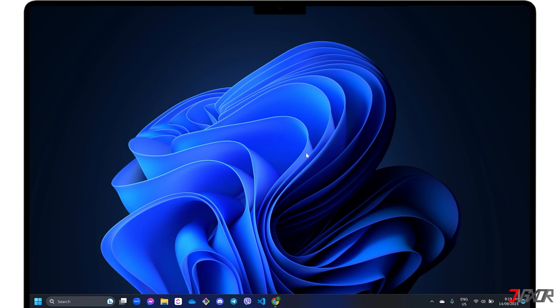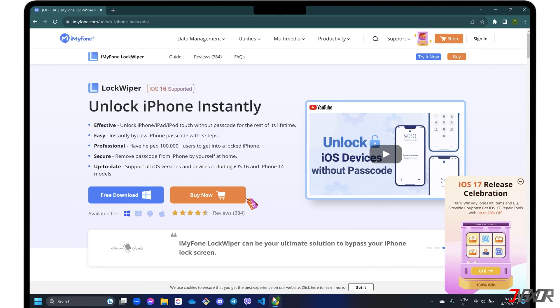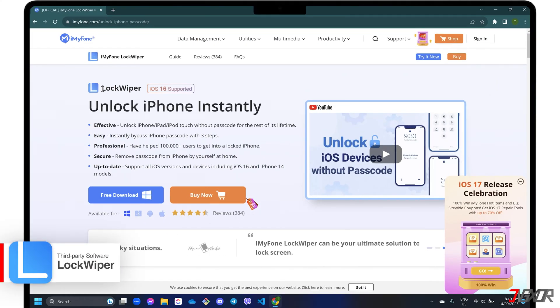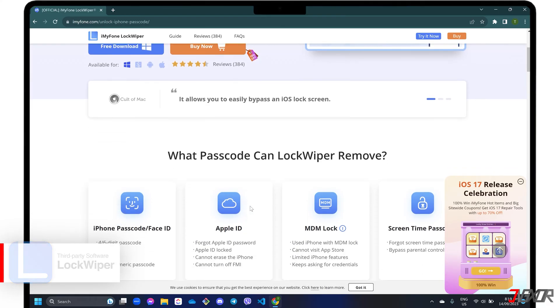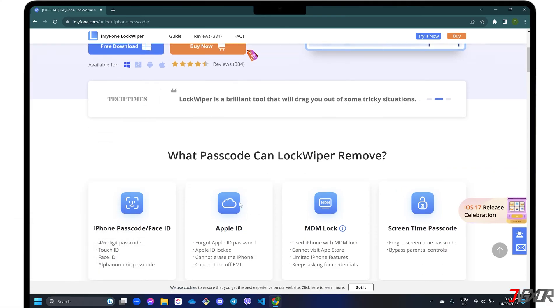If using iTunes or Finder doesn't solve the problem on your device due to their limited features, I recommend the third-party software iMyPhone Lockwiper. Lockwiper is specifically designed to unlock and remove iPhone and iPad passcode, Face ID, Apple ID, MDM lock, and screen time password.